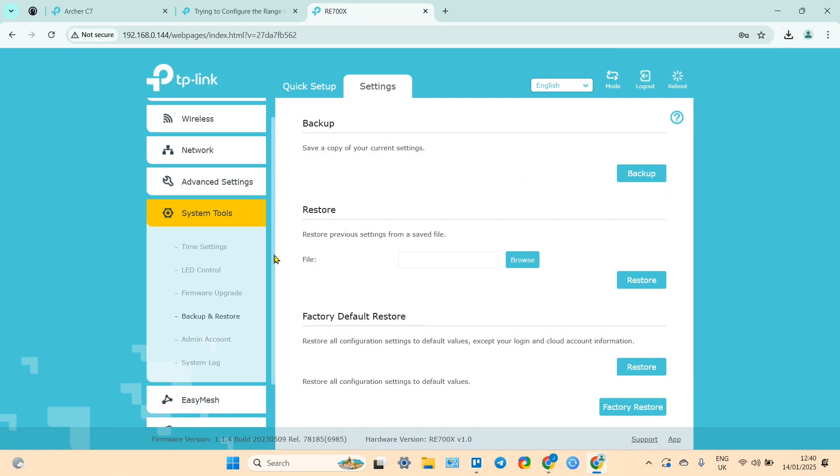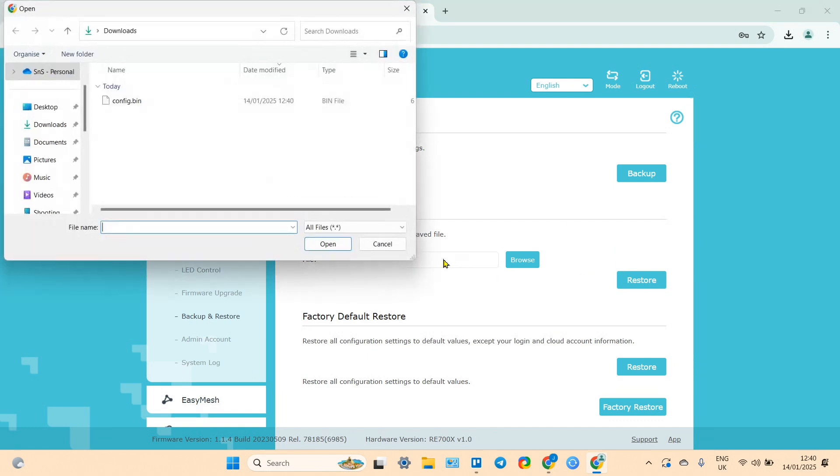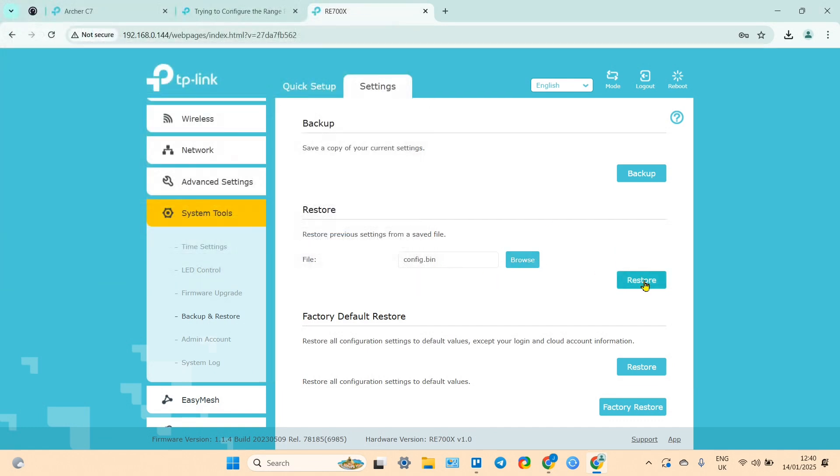Later, after you make a reset, you can restore your configuration using this section. Just download your file here and click on restore.